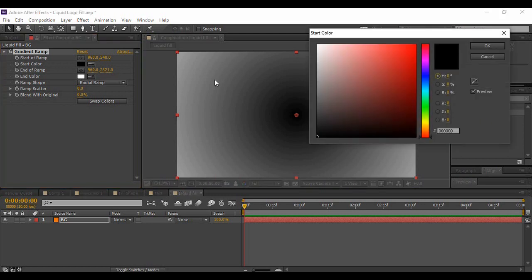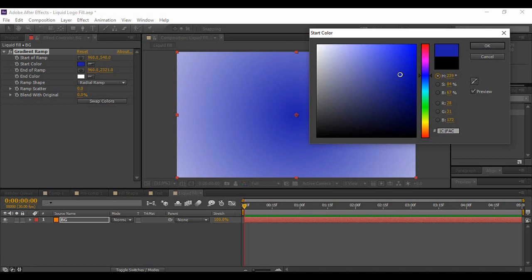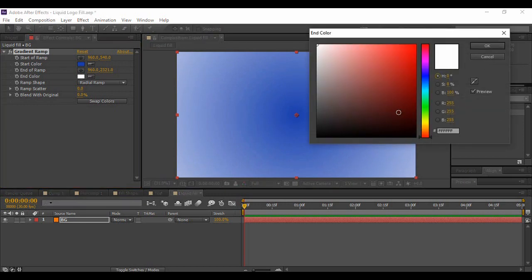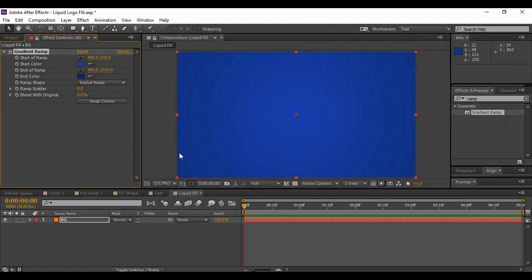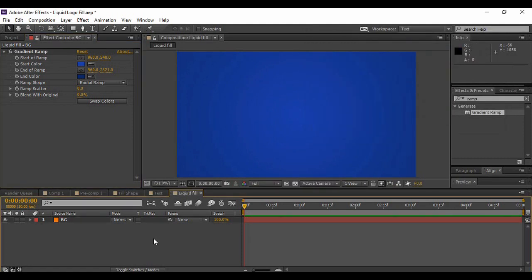Change the start color to a lighter shade of blue. For the end color, choose a darker shade of blue. If you want, you can use the same colors or any color of your choice — you are free to use. Once you're happy with your background layer, you can just lock it.